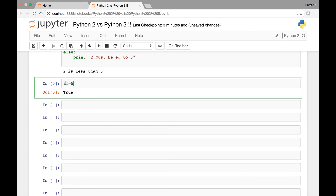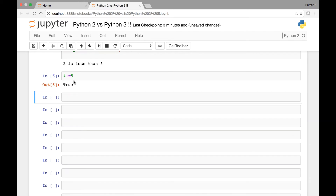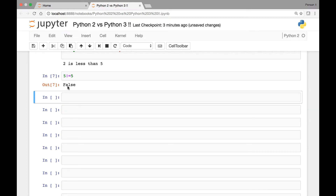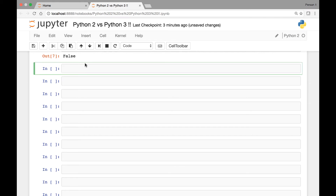If we say 4 is not equal to 5, this will give us true. Whereas if we say 5 is not equal to 5, this will be false. So that's for comparing two values.